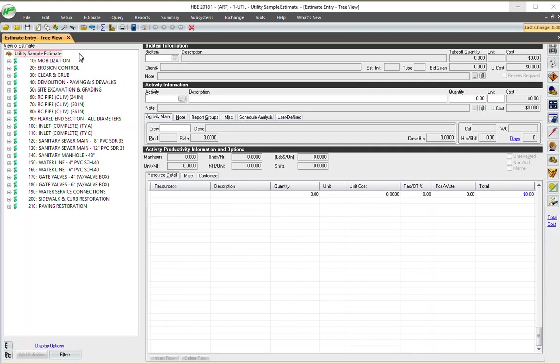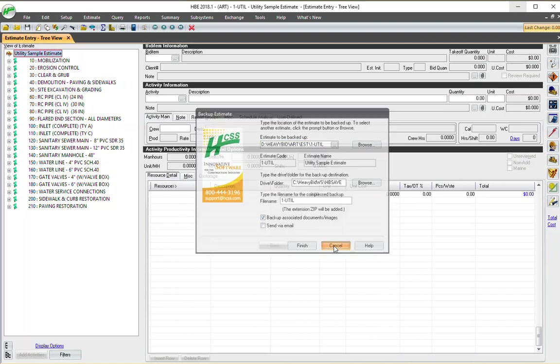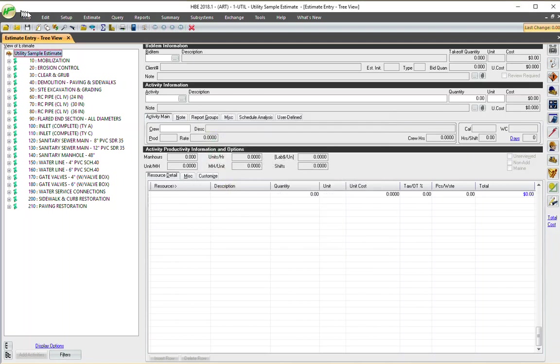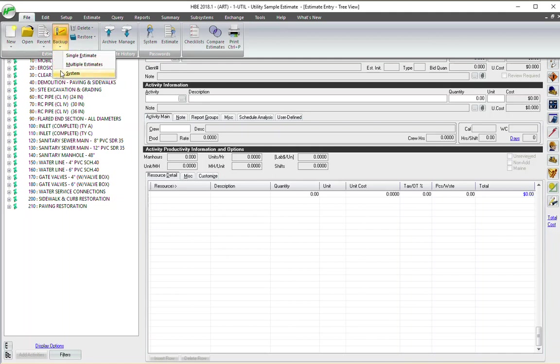I'm in an estimate and I'm going to back it up. I go to the backup icon or I can go file backup. Now, I'm assuming that maybe you're backing this up because you want to save it at this point in time. And it's always a good idea, especially for pretty tedious, large estimates to back it up at least every day so that you have a backup.